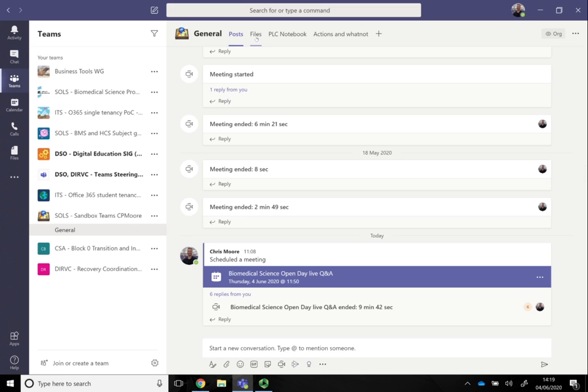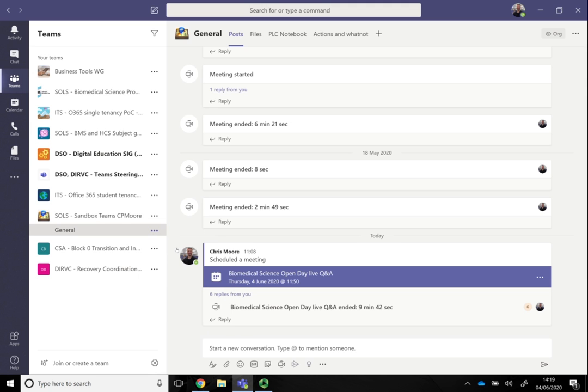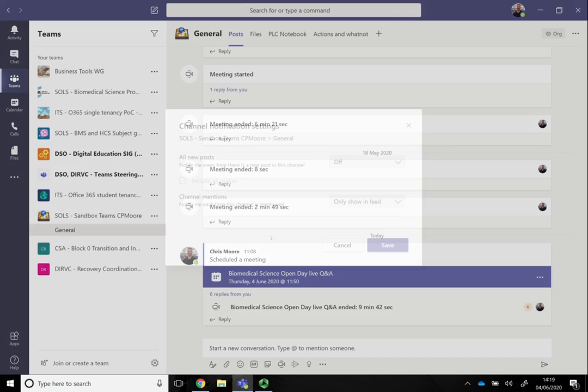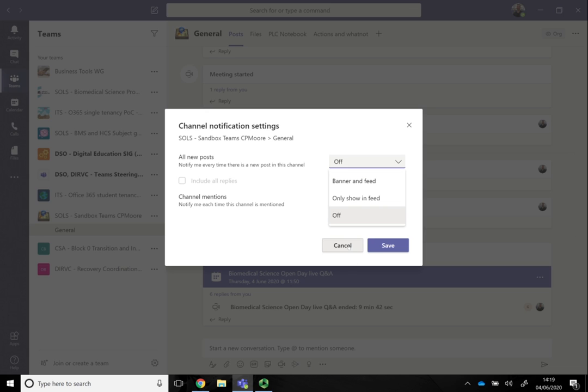It's a good idea to modify the notifications for a channel, so we can click on the ellipsis here and click on channel notifications. There will be some channels that you want to know about and some that you won't. You might want to know banner and feed - the feed means it will appear in the activity tab, and the banner means you'll get a pop-up about it.